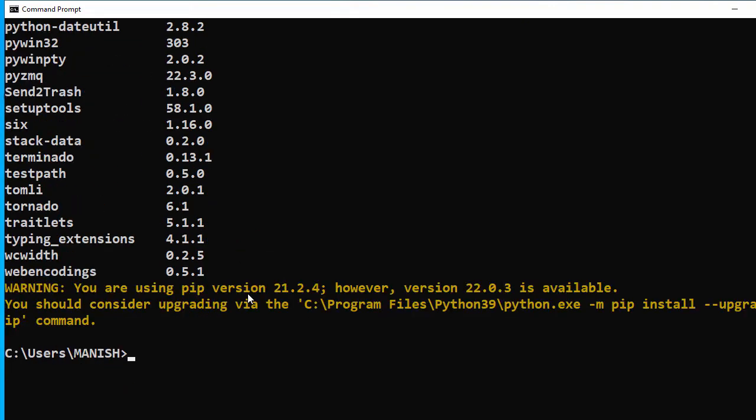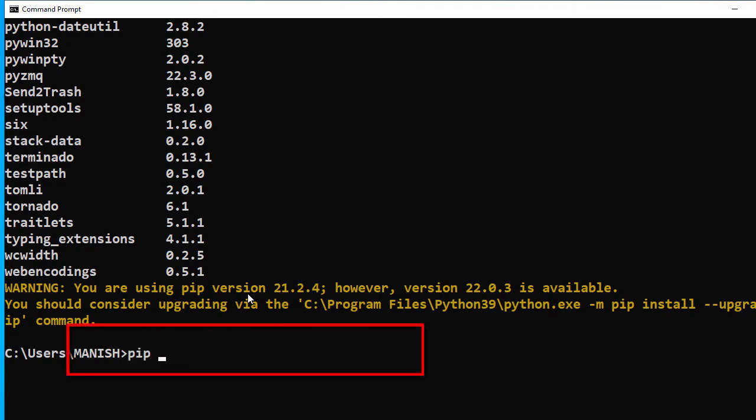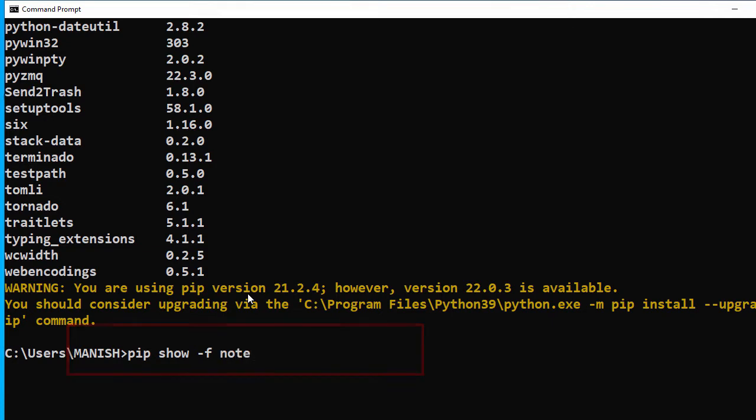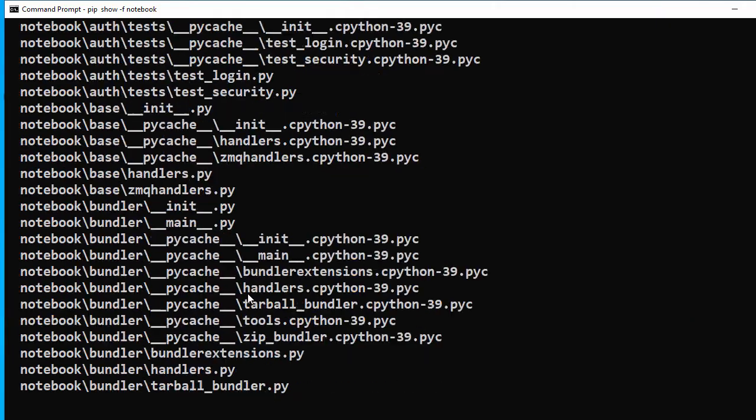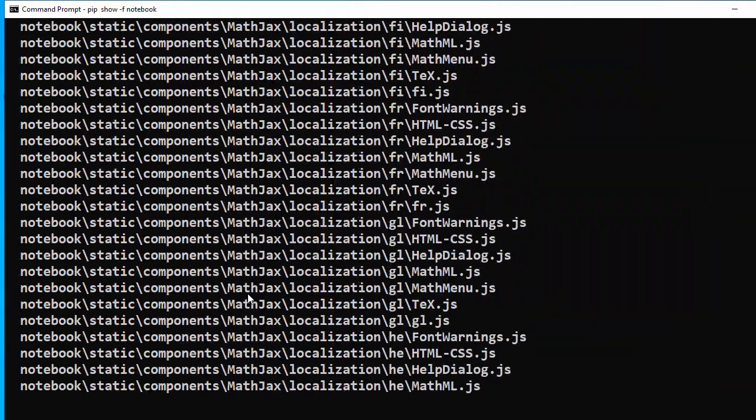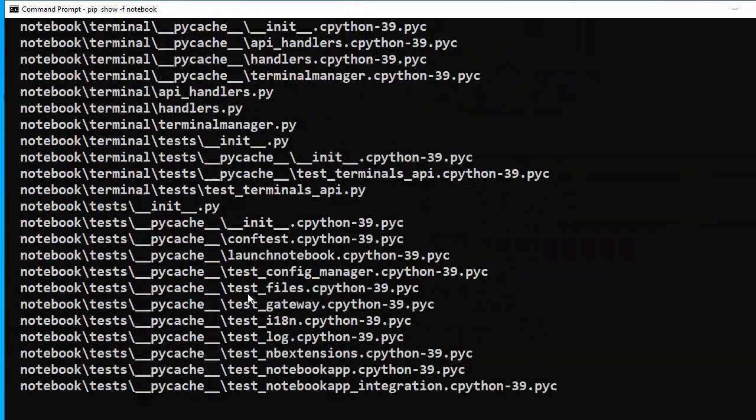Now let's create a shortcut for our notebook. We'll need the exe file for that. Let's use pip show -f notebook, which will show all the files for that package.